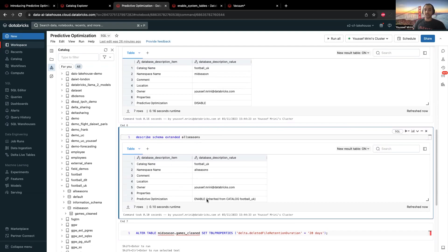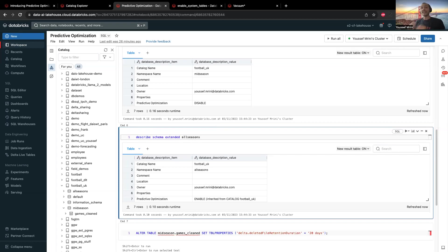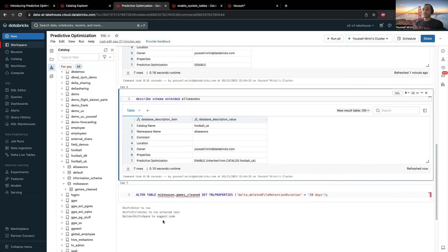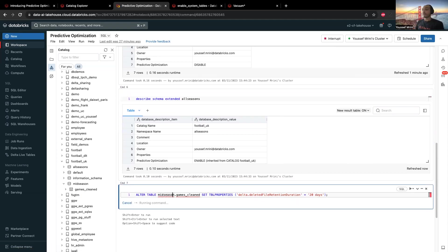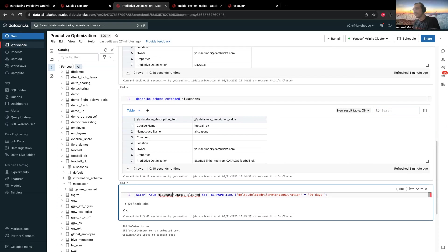There is something I need to mention: predictive optimizations run two operations, the optimize and the vacuuming. The vacuuming is very unique — pay attention to this operation. The retention window for the vacuum command is determined by the delta.deletedFileRetentionDuration property, which is a delta table property set to seven days by default. So if you need to keep those files longer, you need to modify that property at the table level. You can run ALTER TABLE mid_season_games_clean SET TBLPROPERTIES with delta.deletedFileRetentionDuration equal to 20 days, and now those snapshots will still be there for at least 20 days.